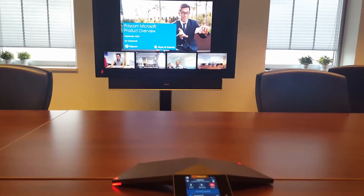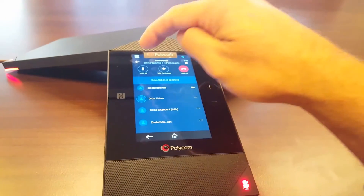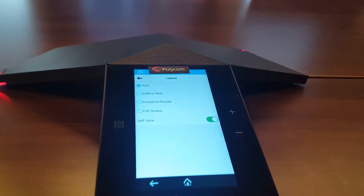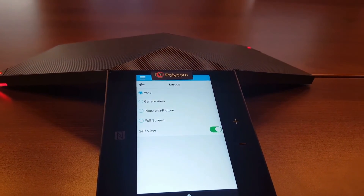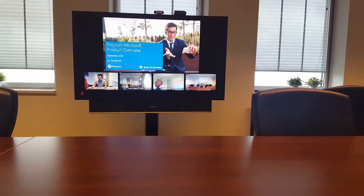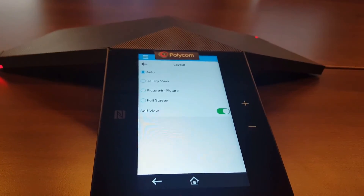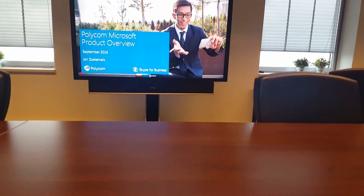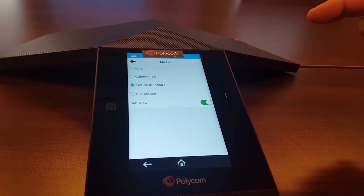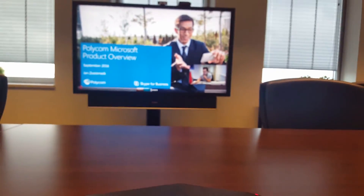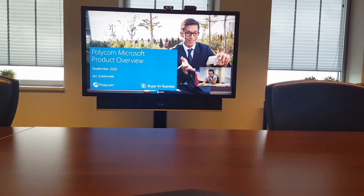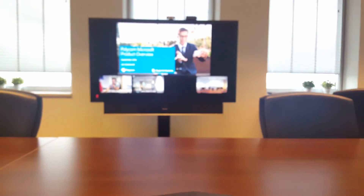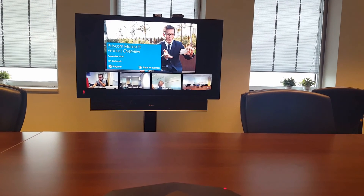Back in the Trio settings, you can see the layout button. Clicking it shows that gallery is set to auto by default. You can keep it in gallery view, or switch to other modes — for example, full screen mode for the presentation, or picture-in-picture mode where the last active speaker appears in a corner. And if you switch back to gallery view, the system immediately puts all participants in the call into a gallery view format.